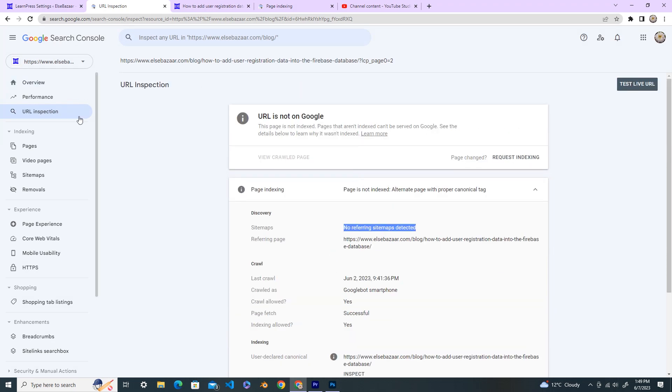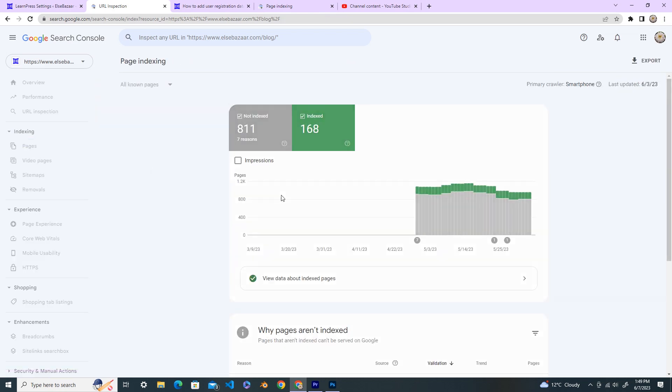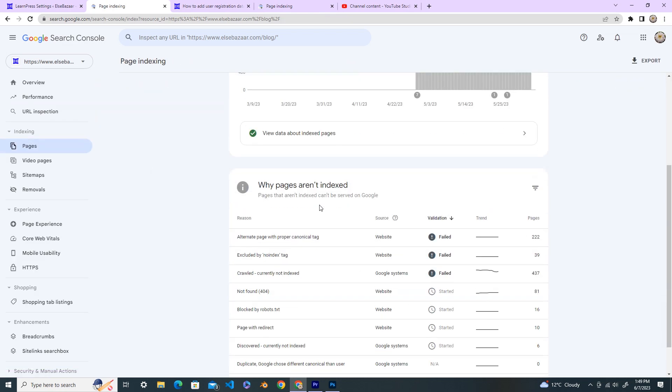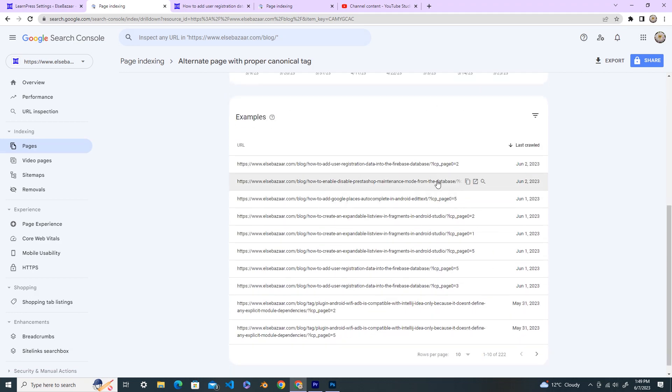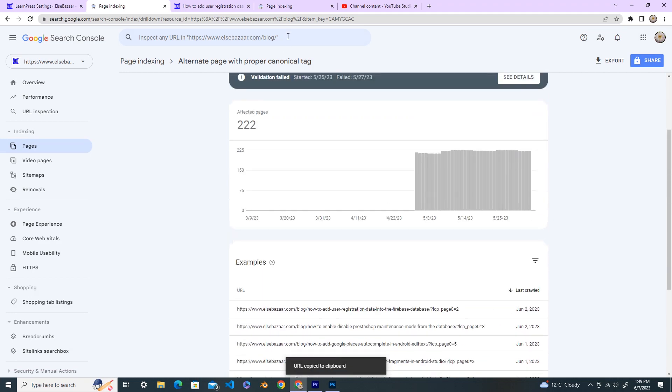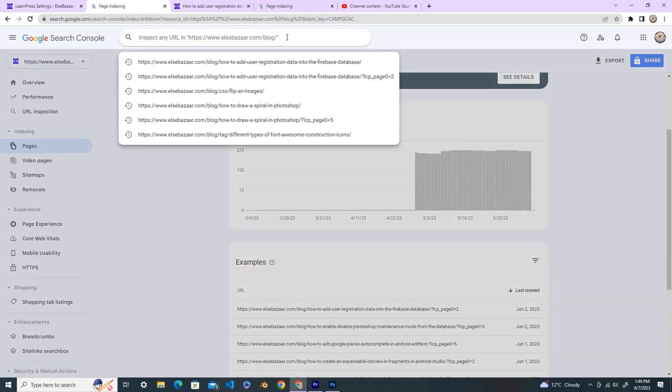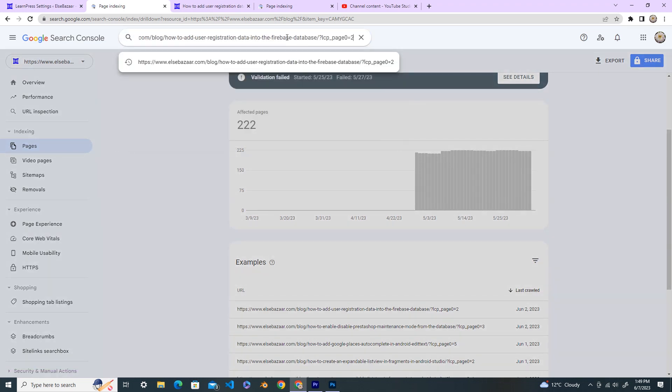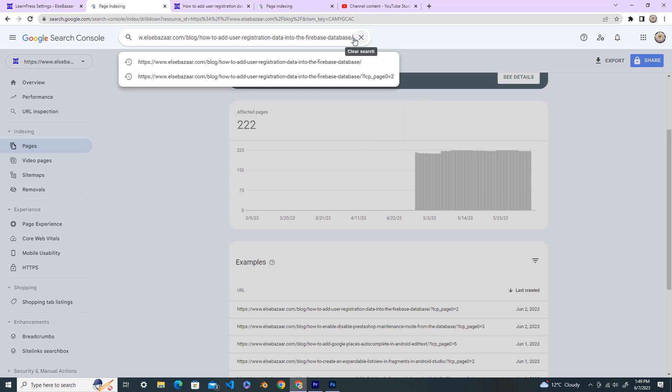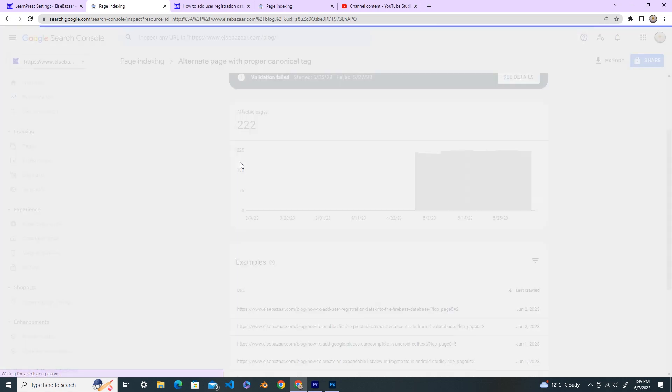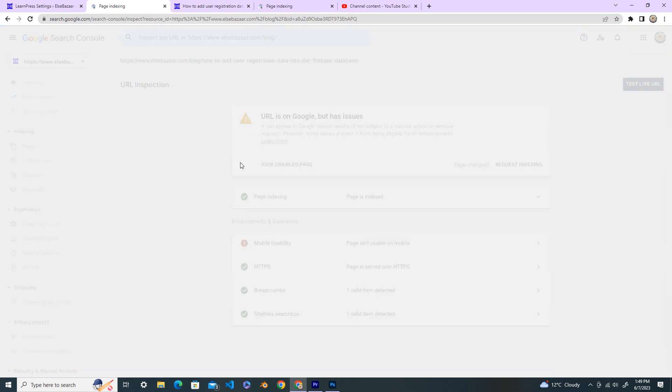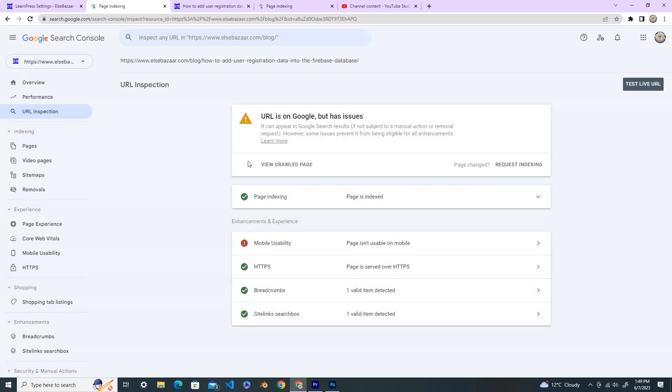Okay, and go back again to the pages. Now this time copy the URL and then paste it here and remove this part, and then inspect again.